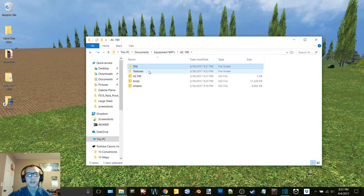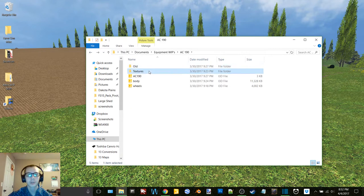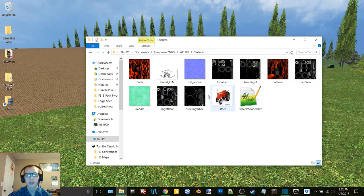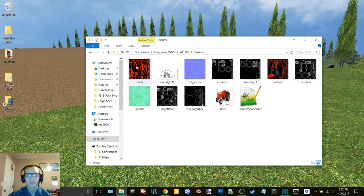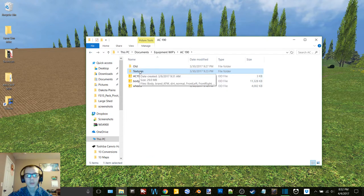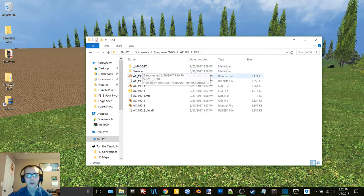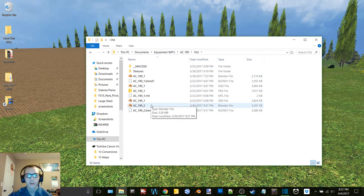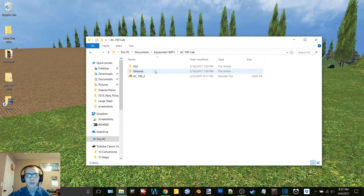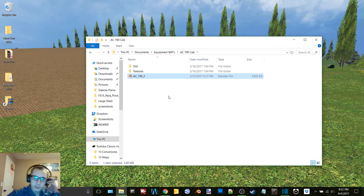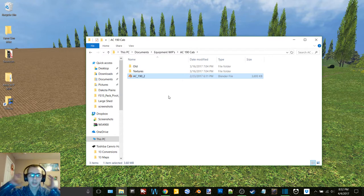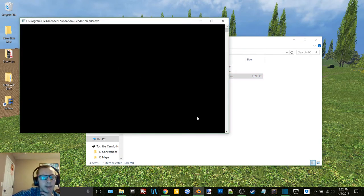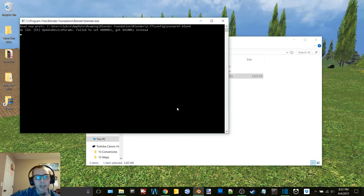So here we have a few things. We have an Allis Chalmers 190. Here's all the AO bags for it. I messed something up in it, I don't know what. But yeah, and so then we have the cabbed version. I'll open this one up in Blender because I know how this one is in the files.